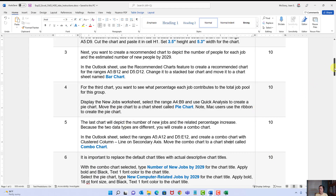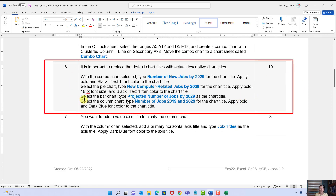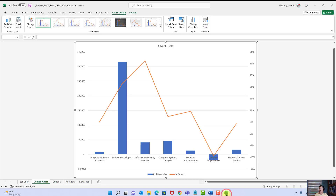That was step five. Steps six and seven are about replacing default chart titles with actual descriptive titles — absolutely important. We'll start with the combo chart. On the combo chart, we want to type the new chart title. Selecting correctly here is very important. Click the chart once, then click the chart title box once — you want the dots going around the title text box, with no insertion point inside it.